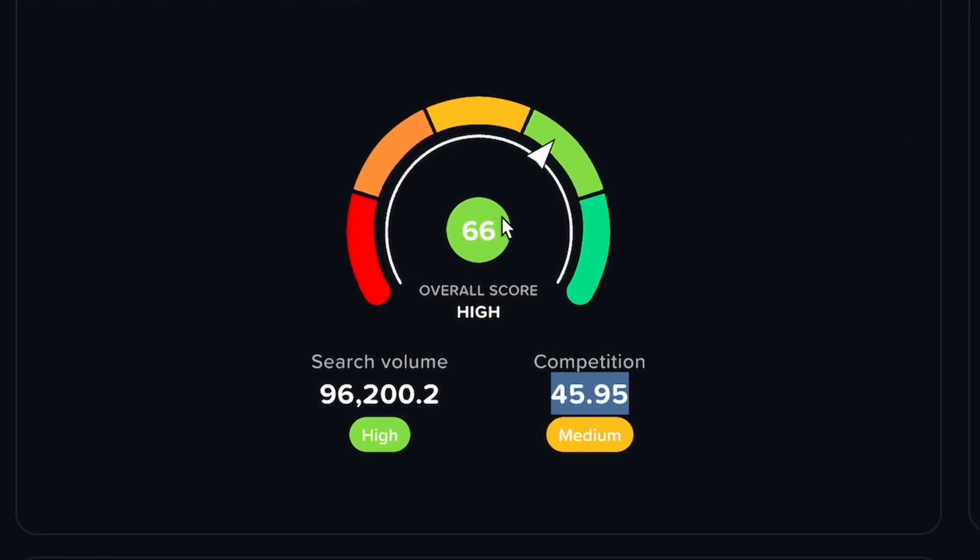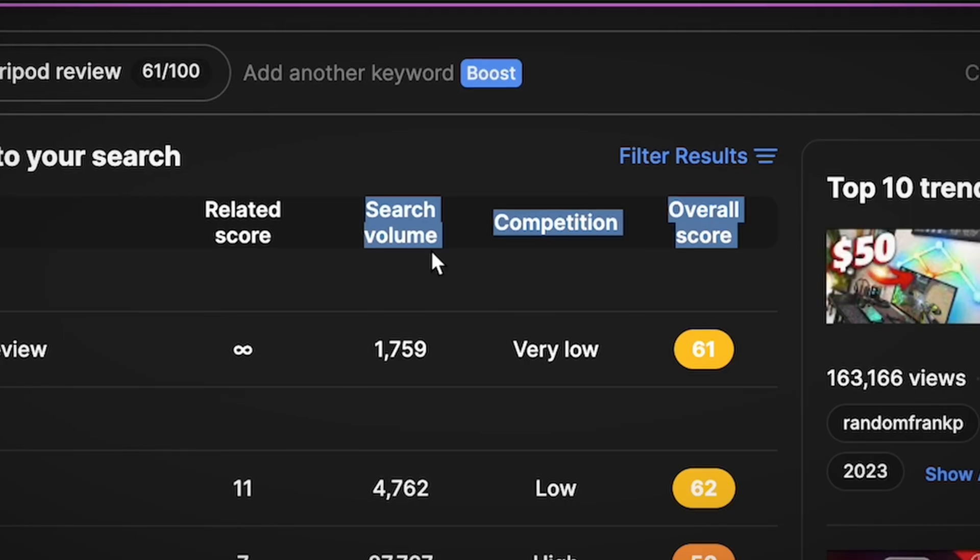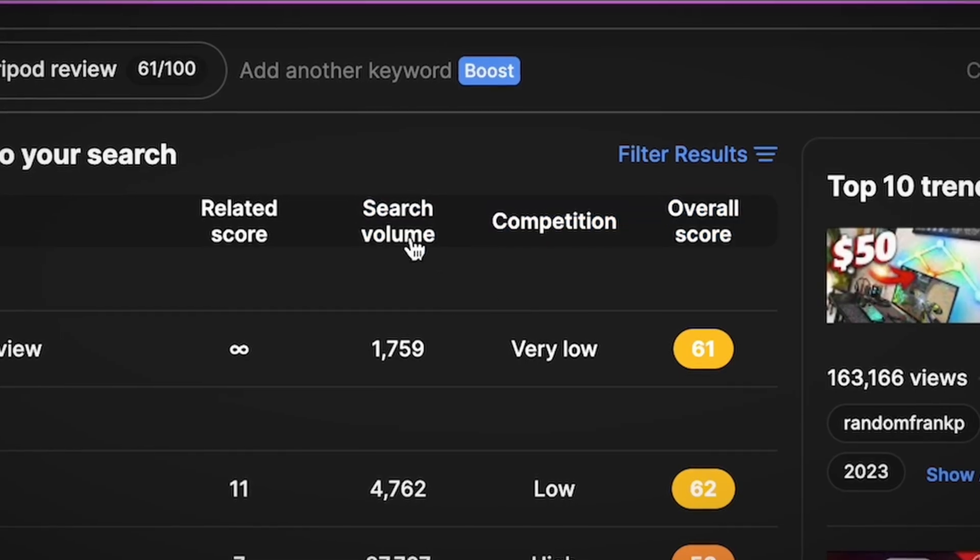The inspector returns a score based on the search volume for that term weighed against the amount of videos already posted that will be competing against you. The higher the traffic and the lower the competition, the better the score. As a general rule, I only like to greenlight video ideas that have a keyword score of over 65. I actually go a lot deeper into this tool in a dedicated video, which you can watch right up over there — and I recommend you do.